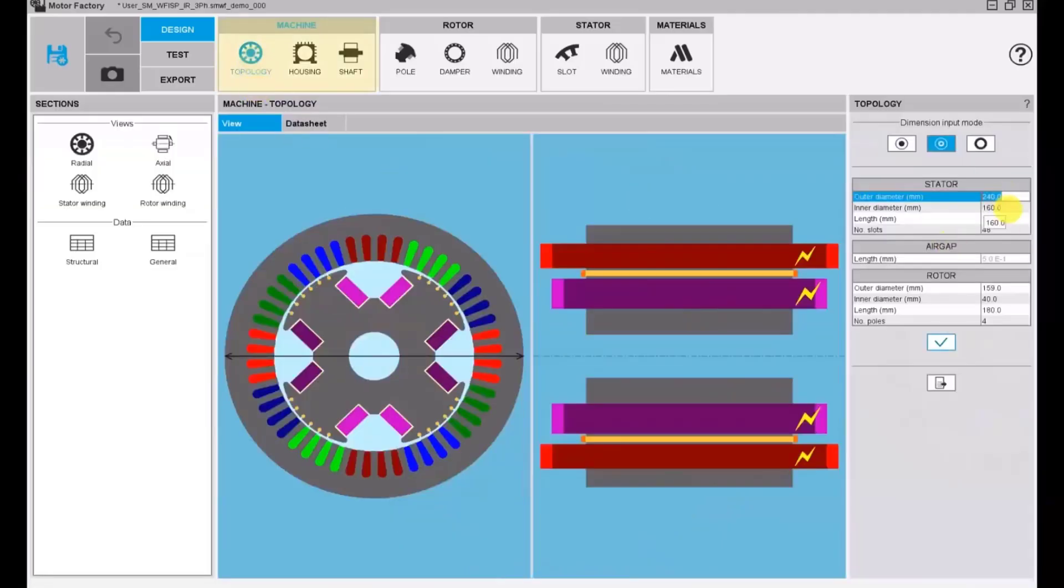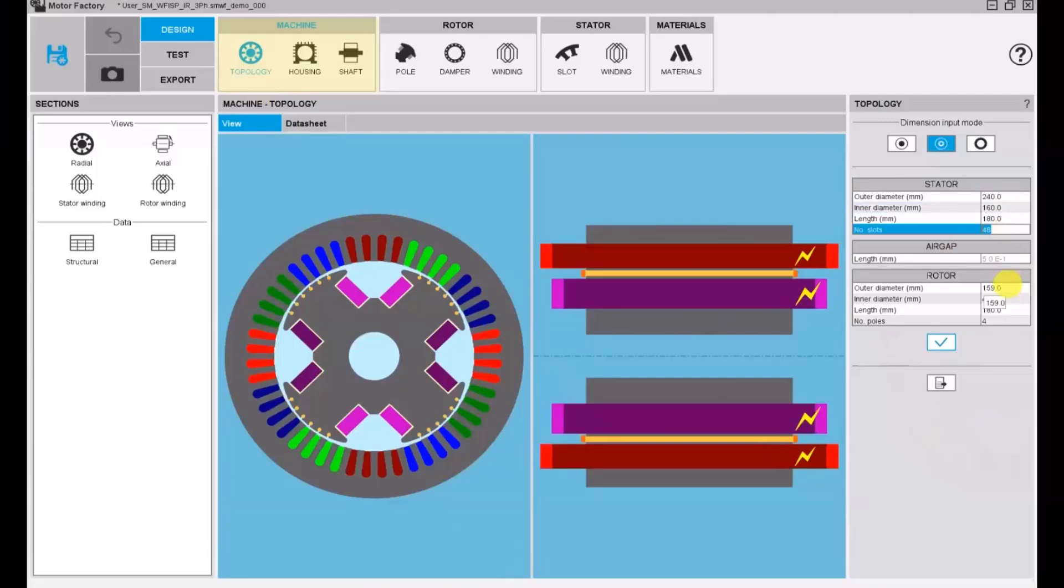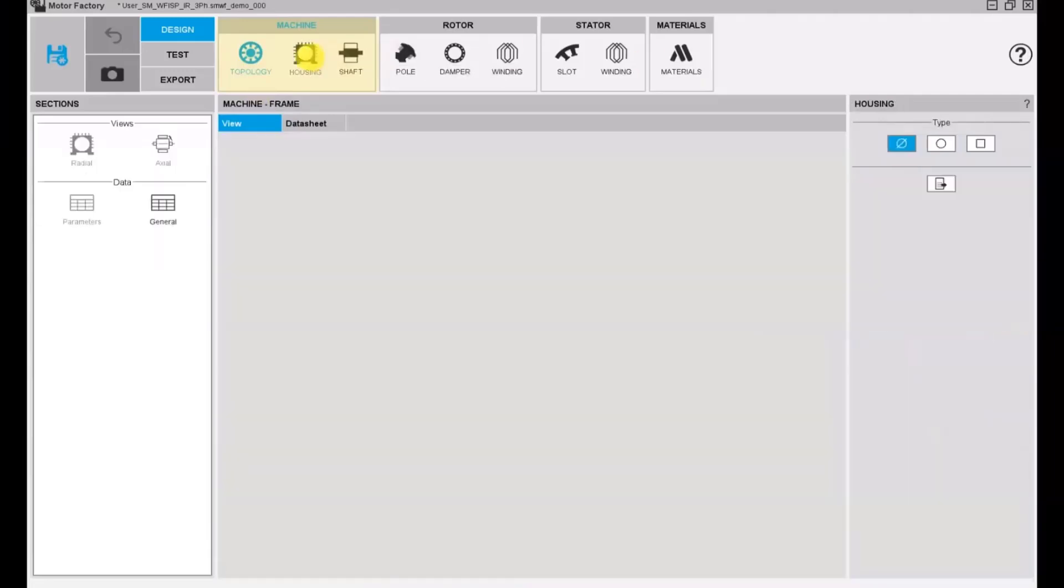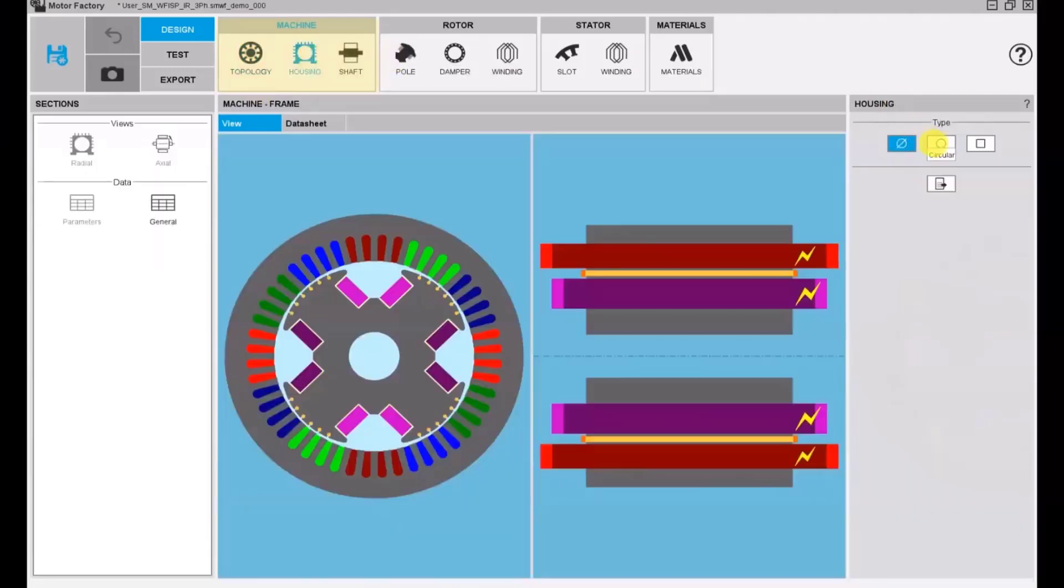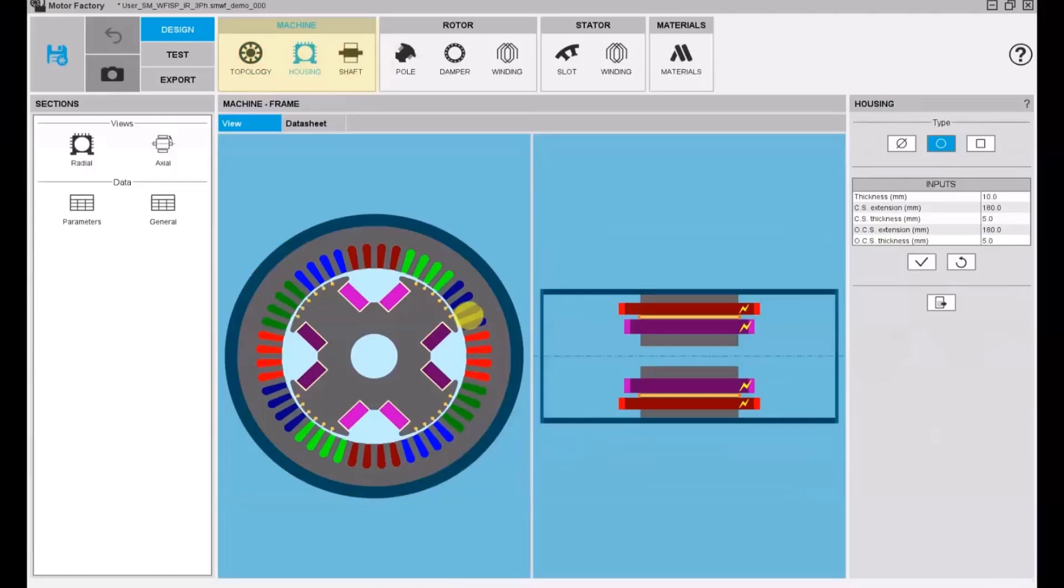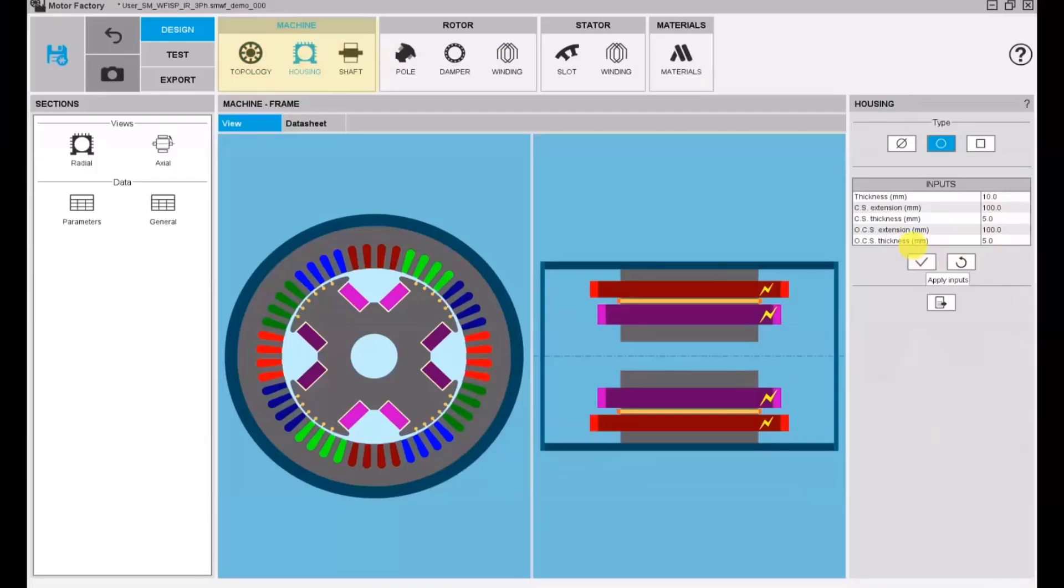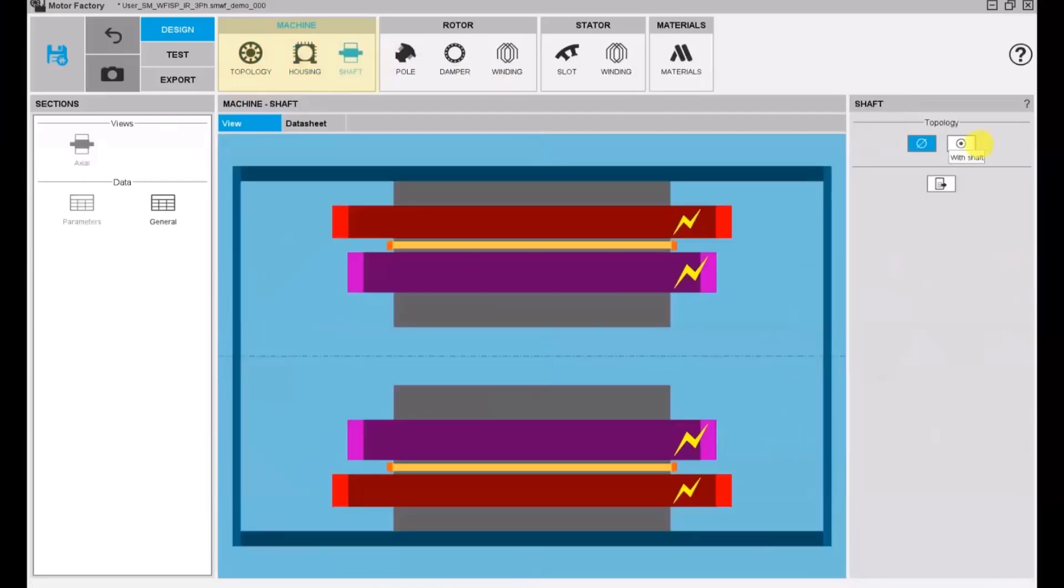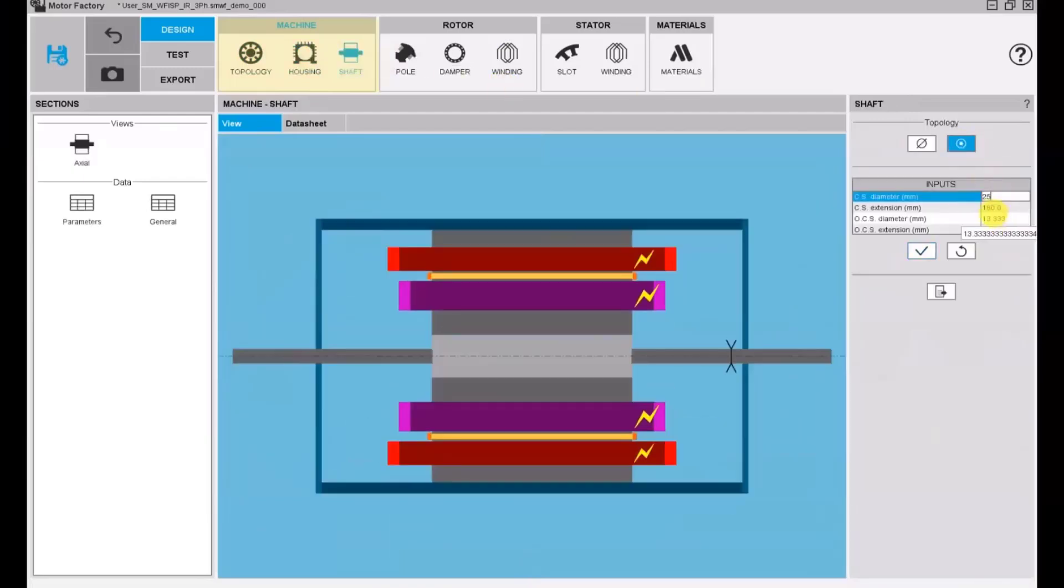Let's get started with the design of the machine. First, you can define the main dimensions of the machine from topology to housing and shaft. Every dimension will come with an arrow to illustrate what they are. Here we define a shaft for the machine.